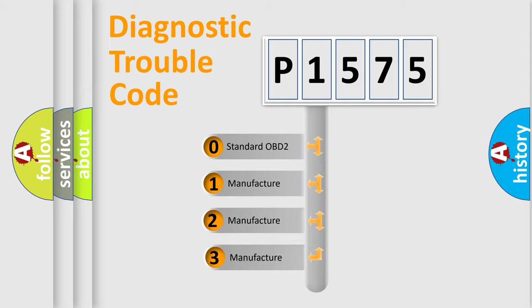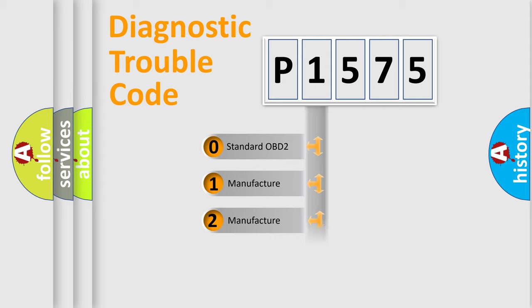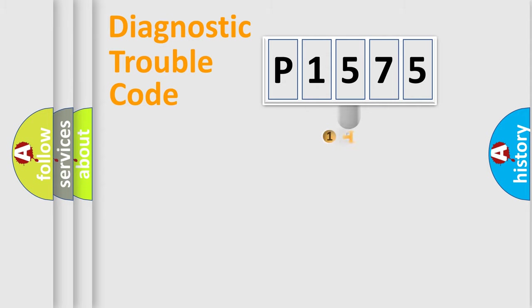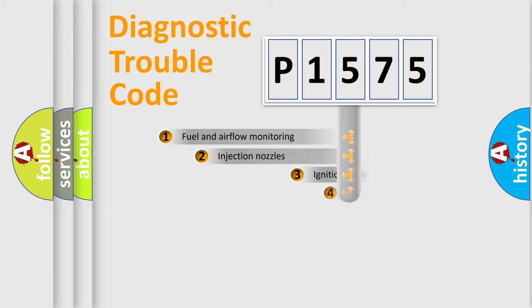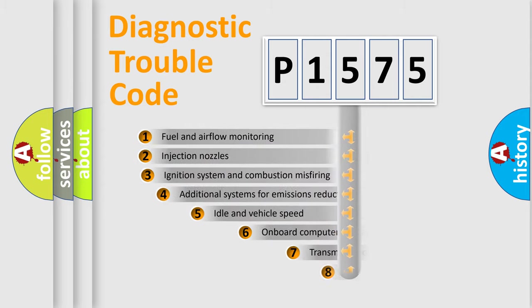If the second character is expressed as zero, it is a standardized error. In the case of numbers 1, 2, or 3, it is a more prestigious expression of the car-specific error.